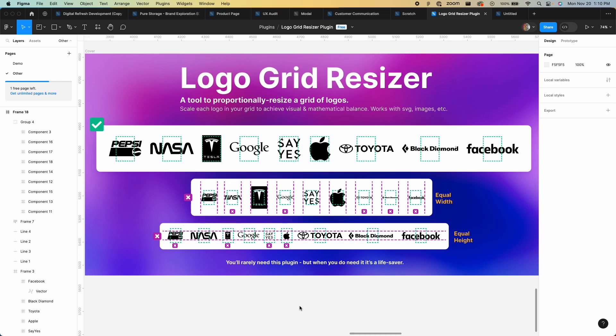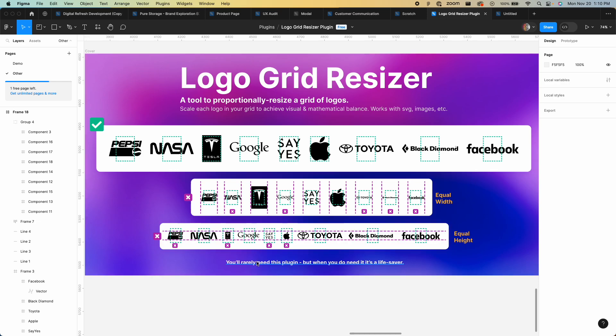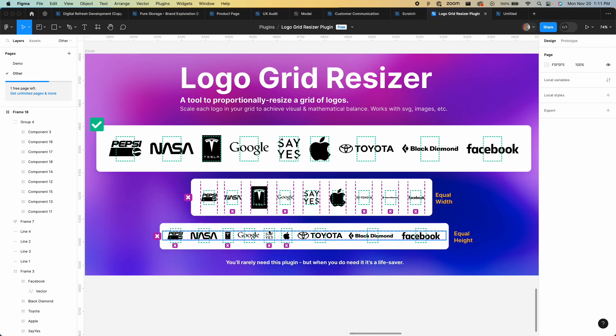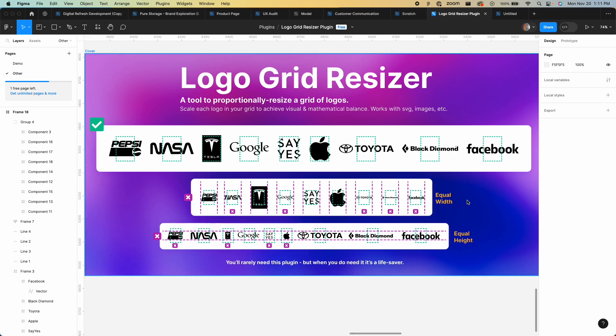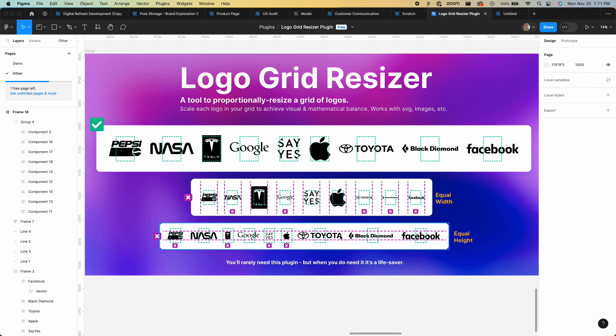In design this is a common problem. Often what happens is if you have something like this, these guys are all stoked, but these smaller logos, these vertical logos, are not as stoked. Toyota has way more space and Black Diamond has way more space than Facebook. If you're looking at these green reference boxes, you can see proportionally these are way bigger than these smaller ones. That's because the heights are all equal and these horizontal ones have a bigger width and that ratio is different.